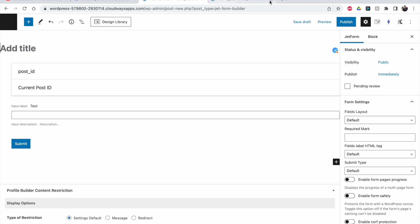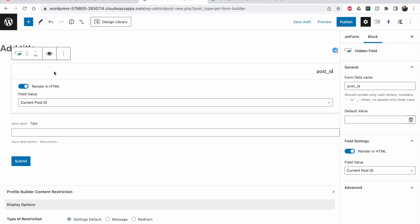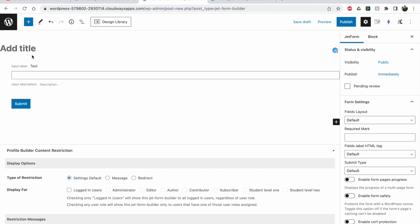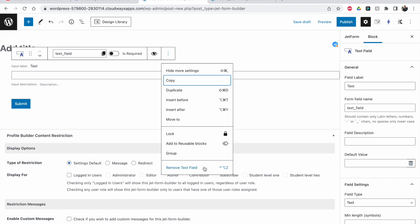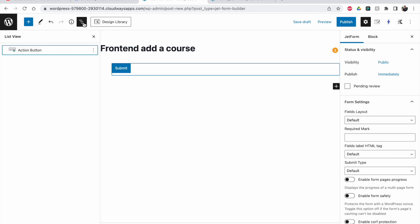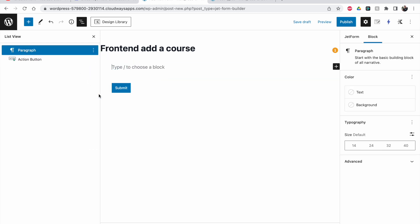Let me go to JetFormBuilder and add a new one. I'll remove the default first part — that one is useful when you want users to update an already existing post, but that's not the use case for this video. I can show that in another video if you want. I'm going to remove the default things, add a title like 'Front End Add a Course', and the action button is already there.